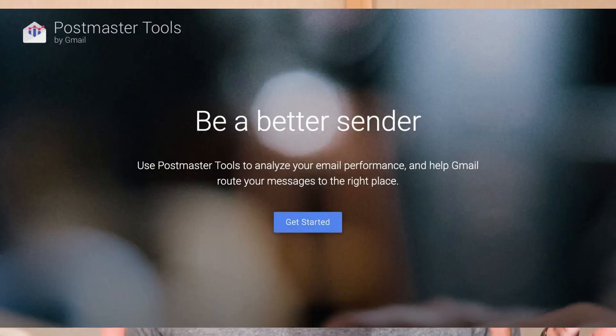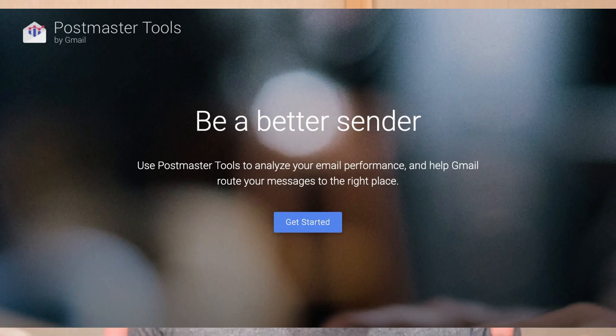If you're tired of your emails landing in spam, setting up Google Postmaster Tools should be your first step.